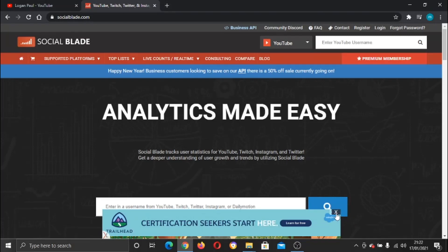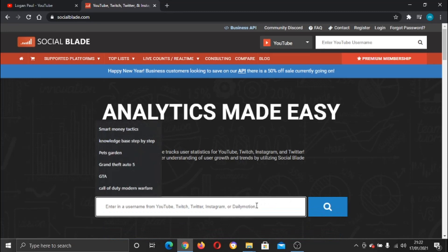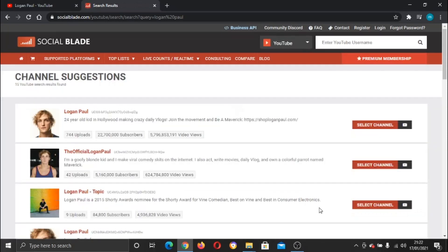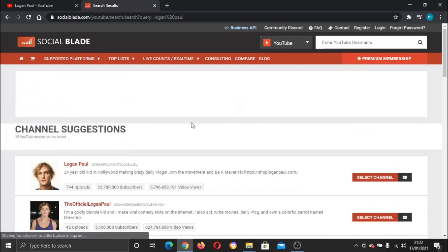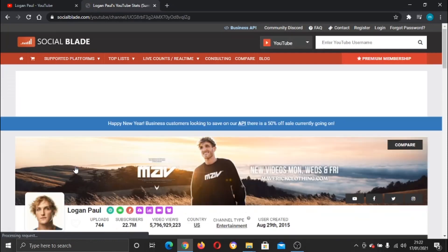So what we're going to do is go ahead down here and type in 'Logan Paul', hit the search button. This is the channel here at the top, so we're just going to click onto that.